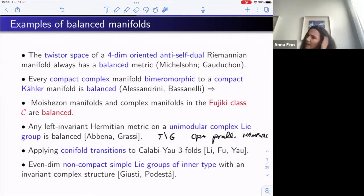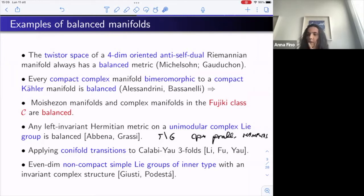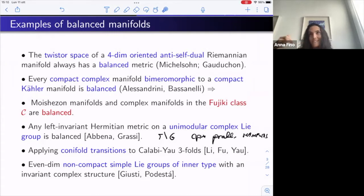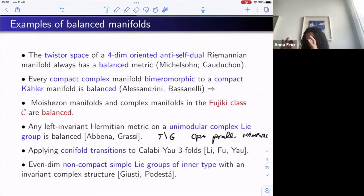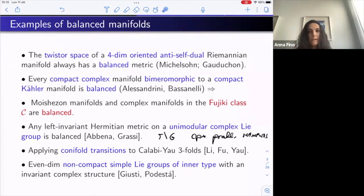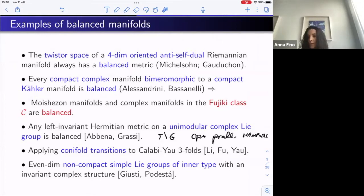Recently there is another construction involving Lie groups, due to Jablonski and Podestà: they start with non-compact simple groups of inner type — meaning that the symmetric pair given by the maximally compact subalgebra is of inner type — and they show that if you take any invariant complex structure, the space admits a balanced metric. Though the space is non-compact, they show there is always a lattice such that the compact quotient is balanced.